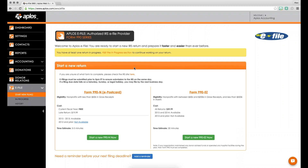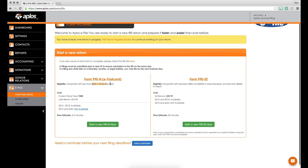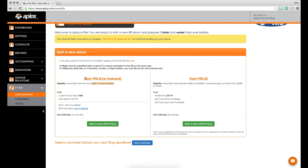At Aplos, we are IRS-approved e-file providers for the Form 990 series, which currently covers two forms: the 990N (e-postcard) and the 990EZ. There is a full Form 990 as well, but we don't have an e-file tool for that yet. If your nonprofit makes less than $50,000 in gross receipts for the year, you file the 990N. If you're between $50,000 and $200,000 in gross income, or have less than $500,000 in assets, you file the 990EZ.